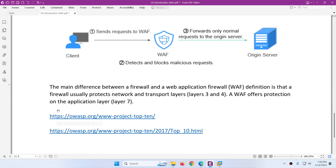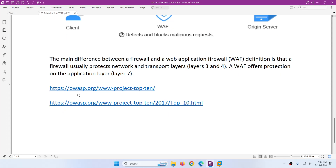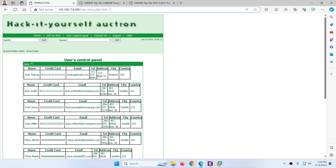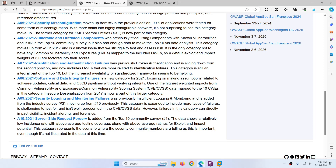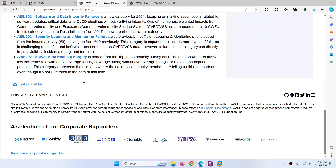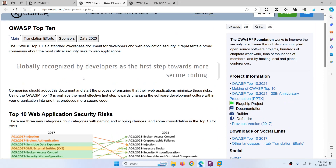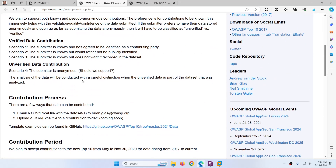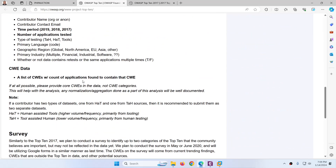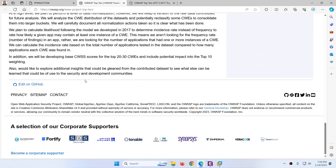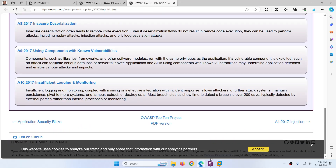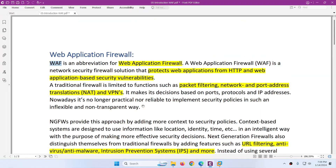WAF protects from layer 7 attacks. We can use the OWASP Top 10 to get the idea of the top 10 vulnerabilities which can be found in web applications, and all these can be easily protected using WAF — web application firewall.